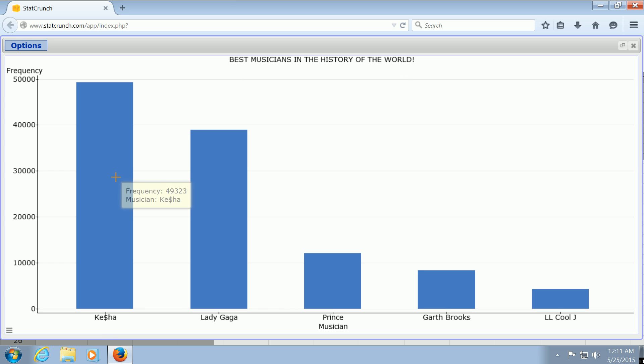So you can see right away, the most popular person here is Kesha. Then we have Lady Gaga. Then Prince. Then Garth Brooks. And then, unfortunately, LL Cool J.